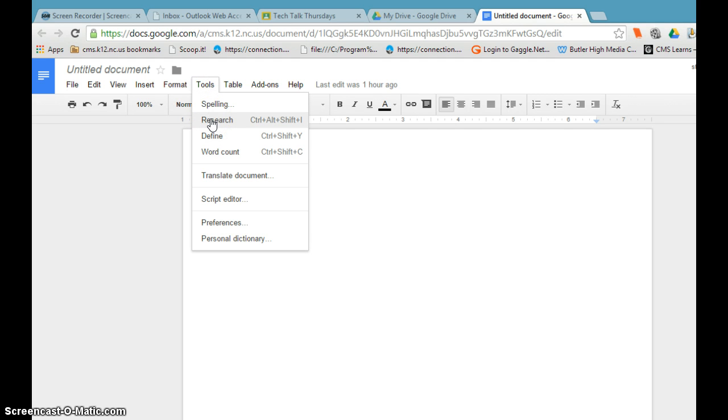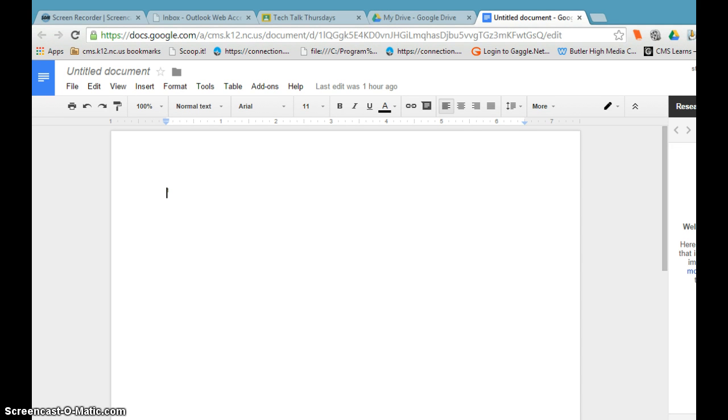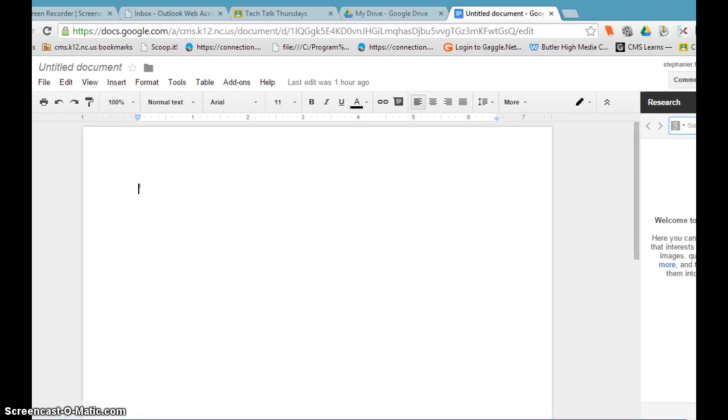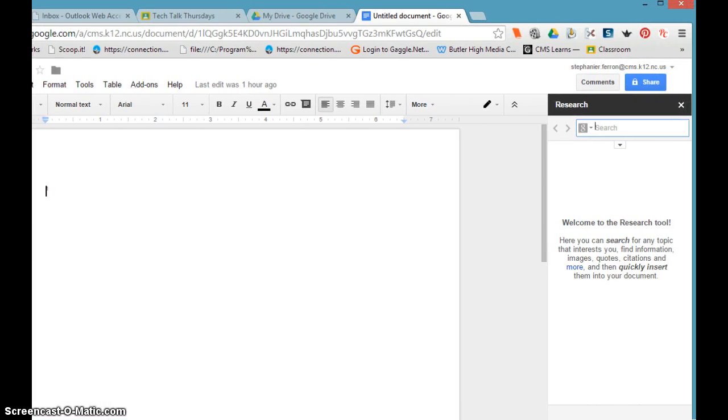If you notice, there are magic keystrokes off to each side. This is Control Alt Shift I to turn on the Google research toolbar. When you turn on the toolbar, on the right-hand side of your screen you'll have a research toolbar pop up.